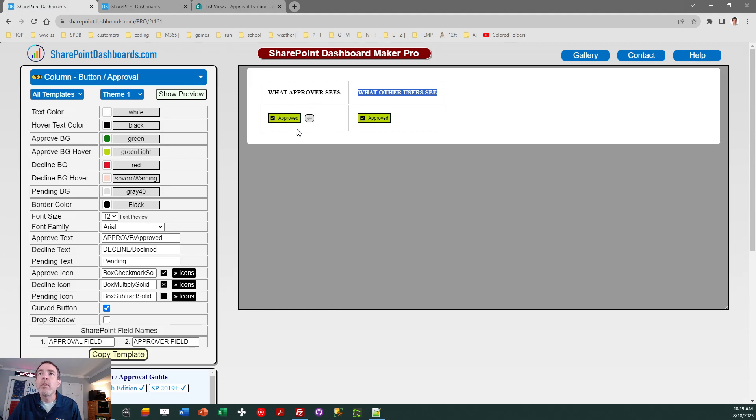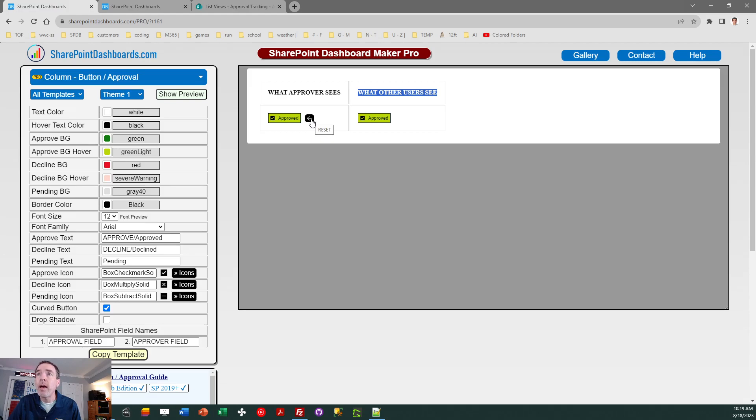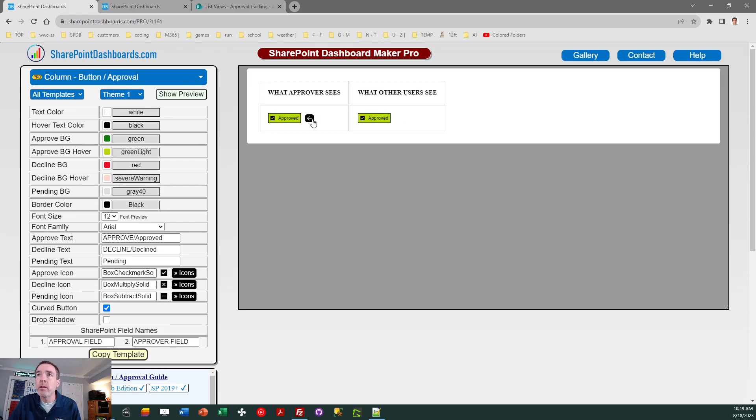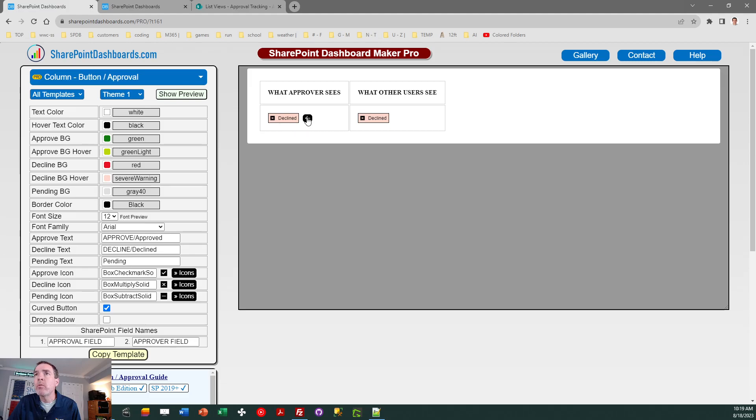Once the approver has approved, it's going to go ahead and show the status, and then they have a little button here in case they need to reset that for any reason. But the other users, of course, are not going to be able to change that approval status. If I do a decline, then we have a declined approval status.